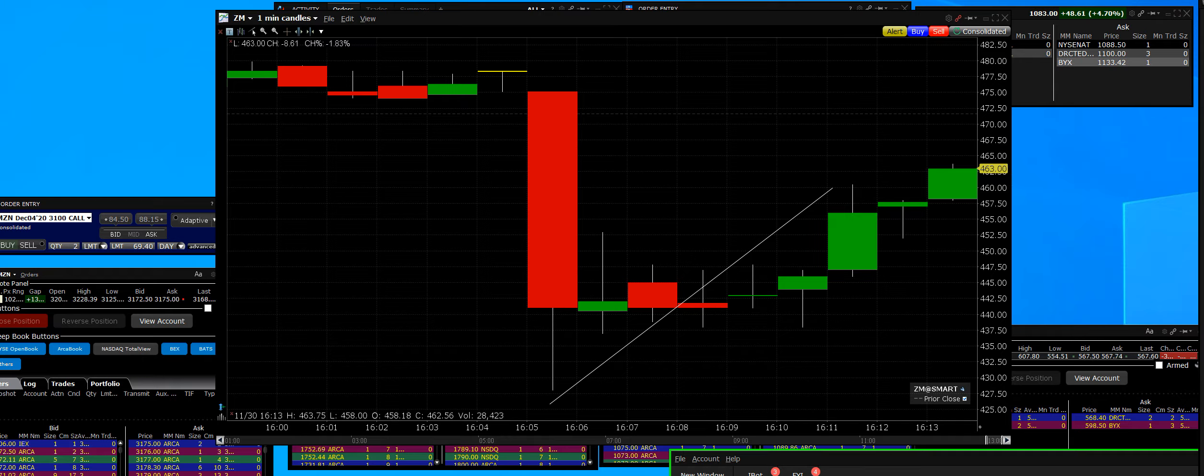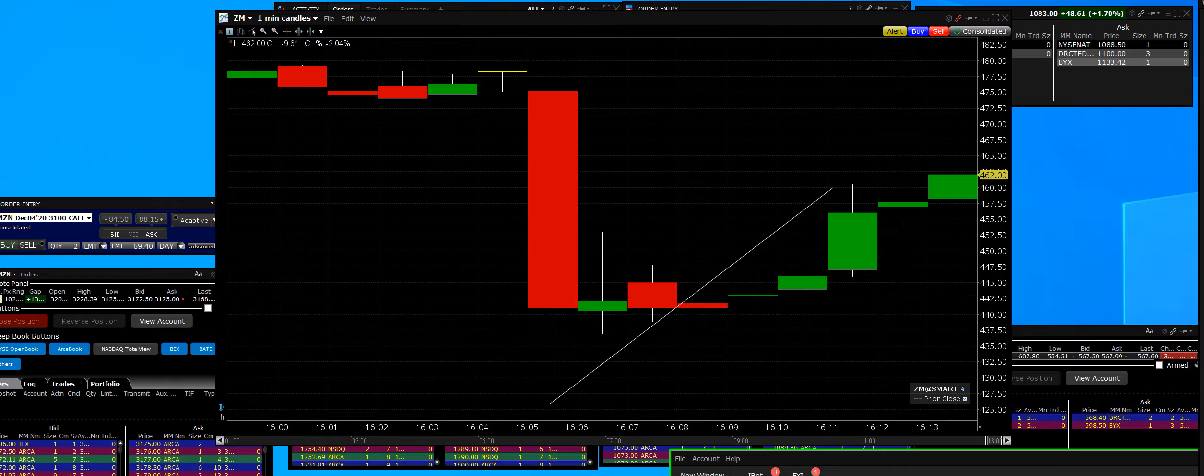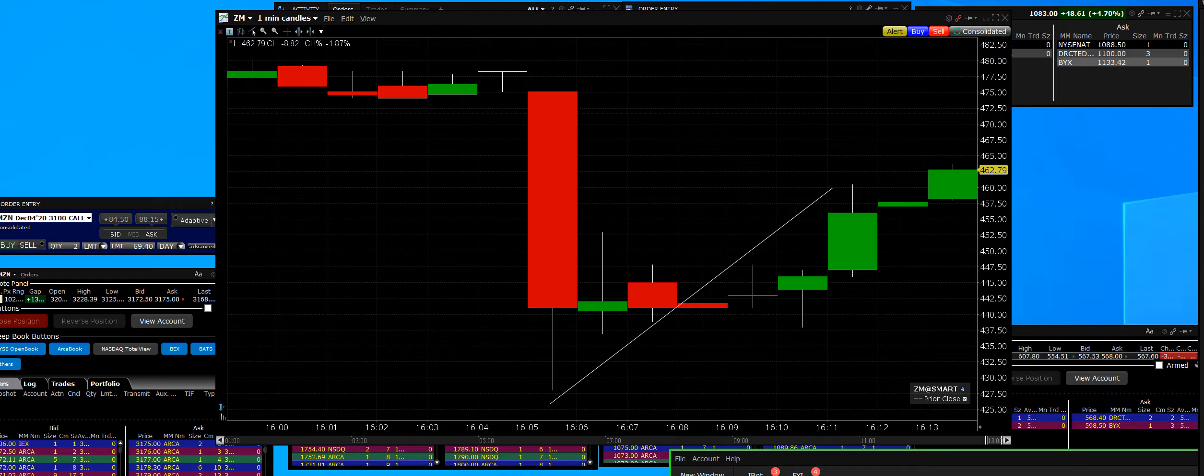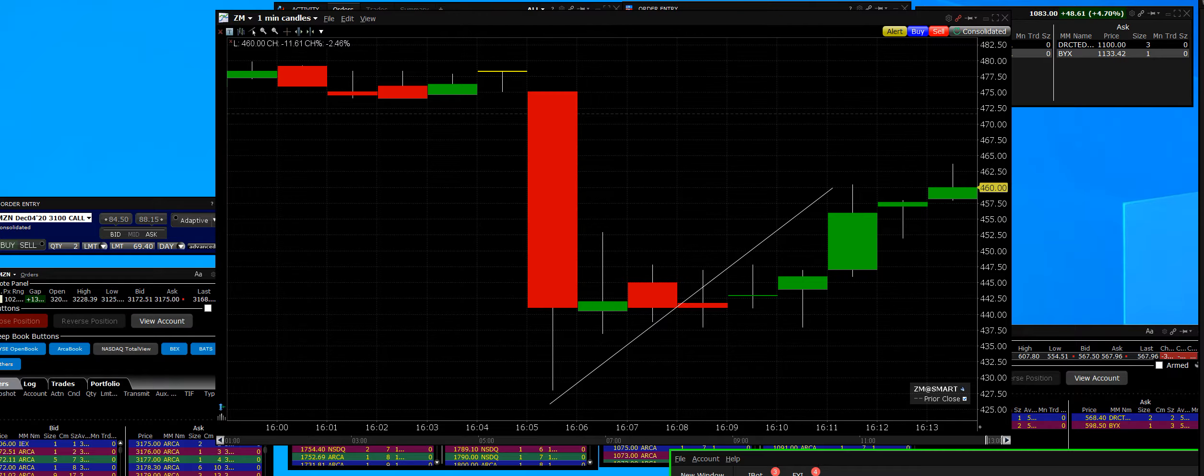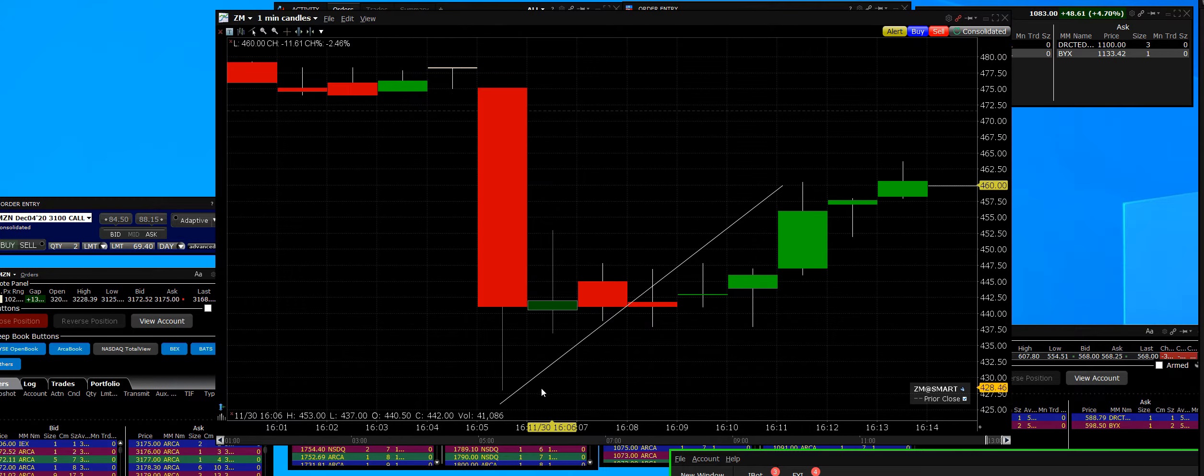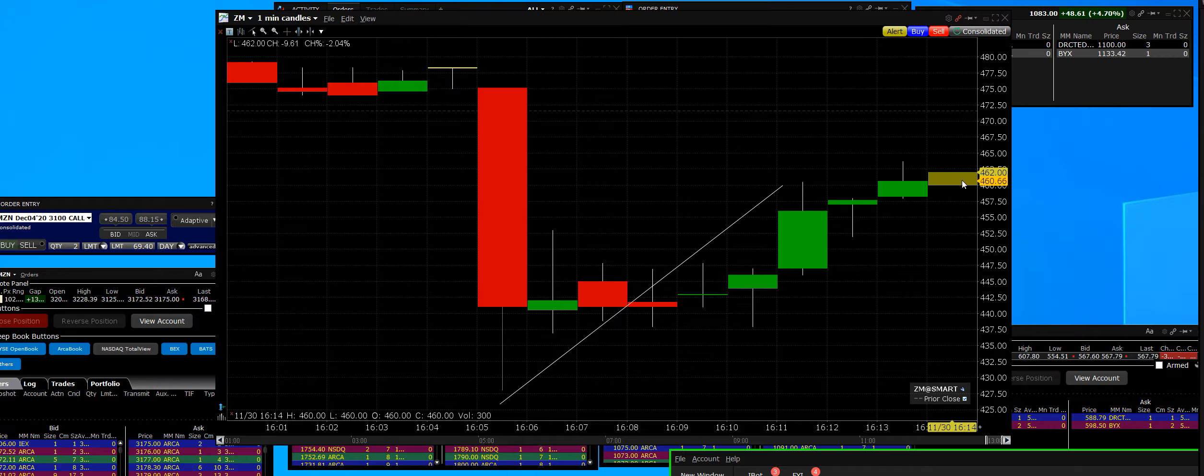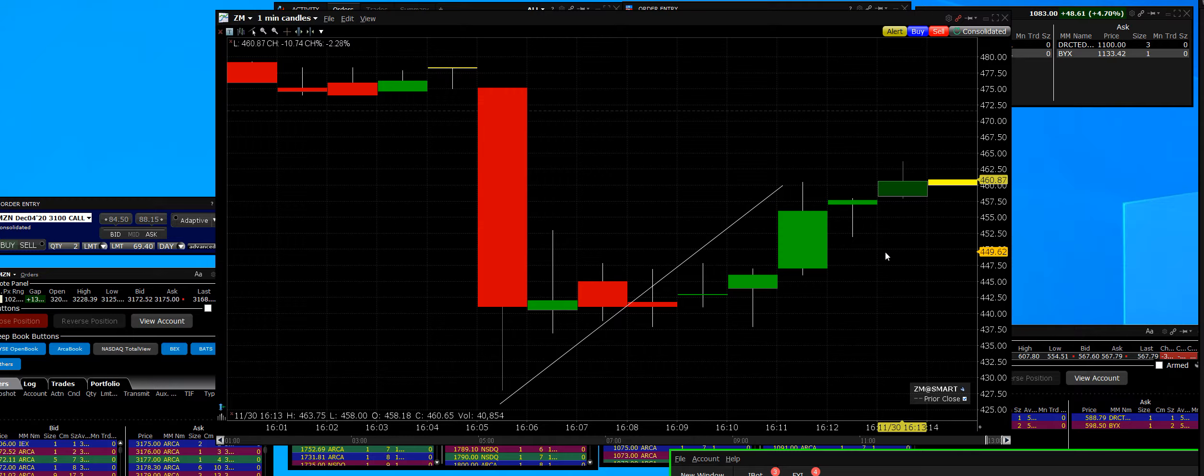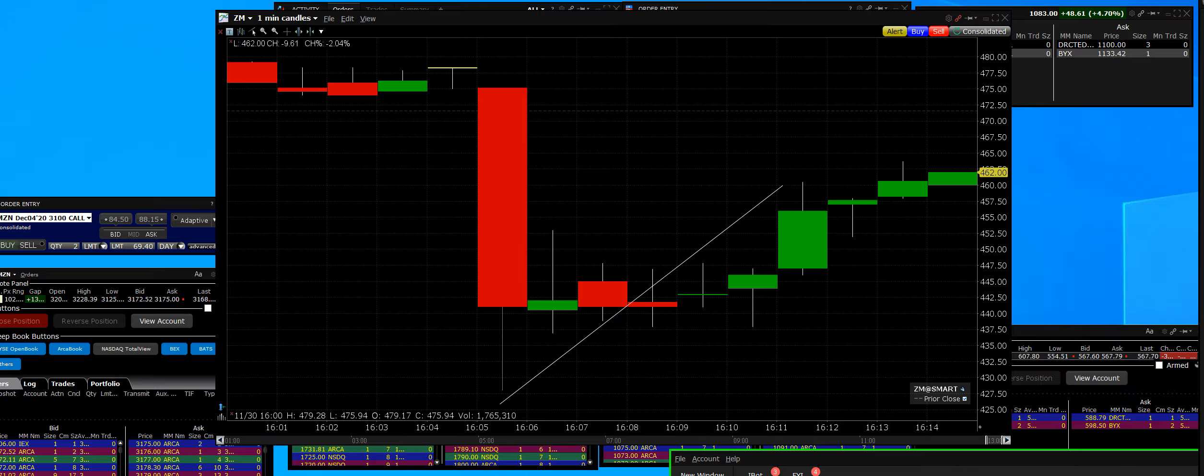Now let us not forget that Zoom Video ran higher going into the earnings up to $486 and just dropped to $427 and is now back at $462. Let me go ahead and go on mute momentarily and find out what the numbers are.